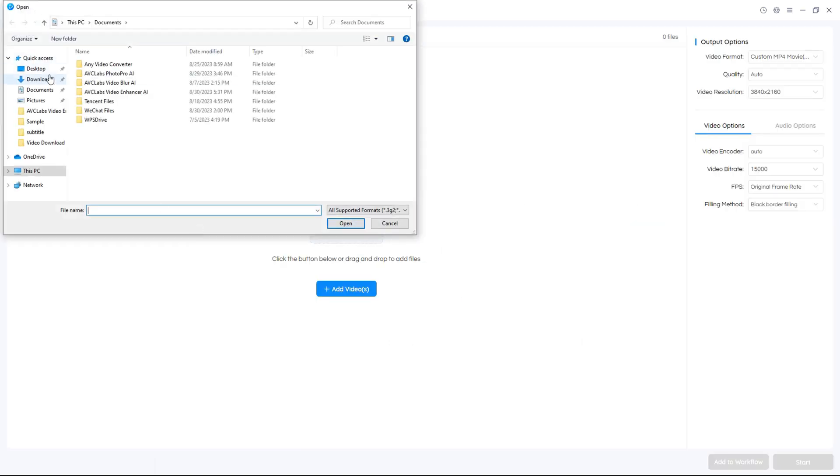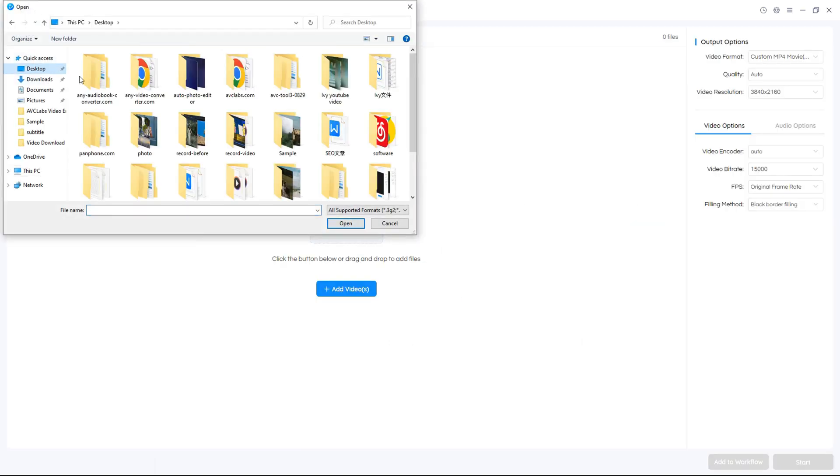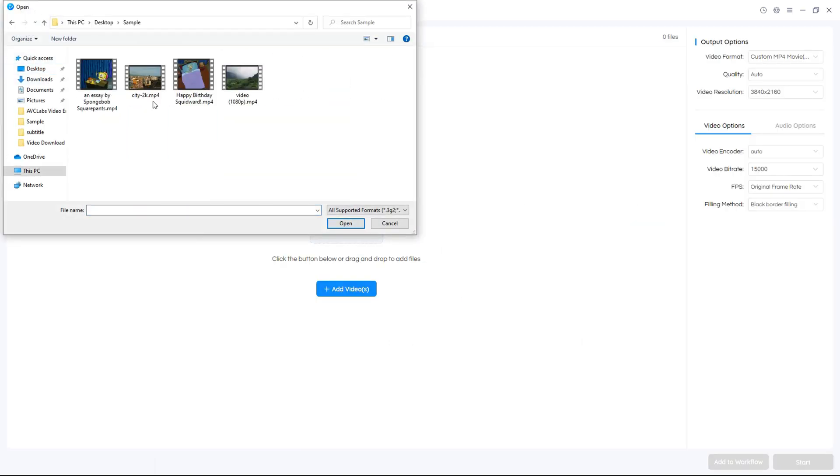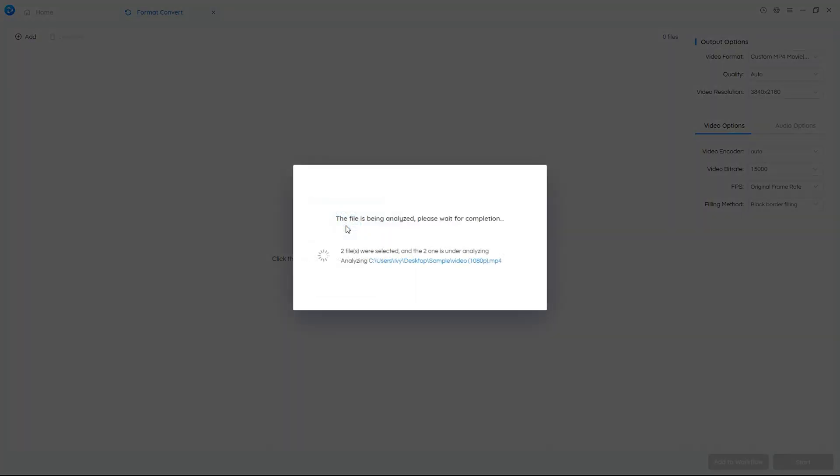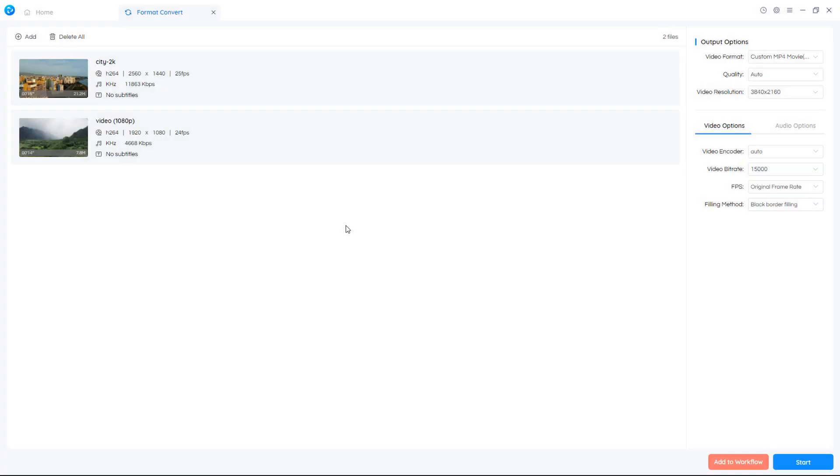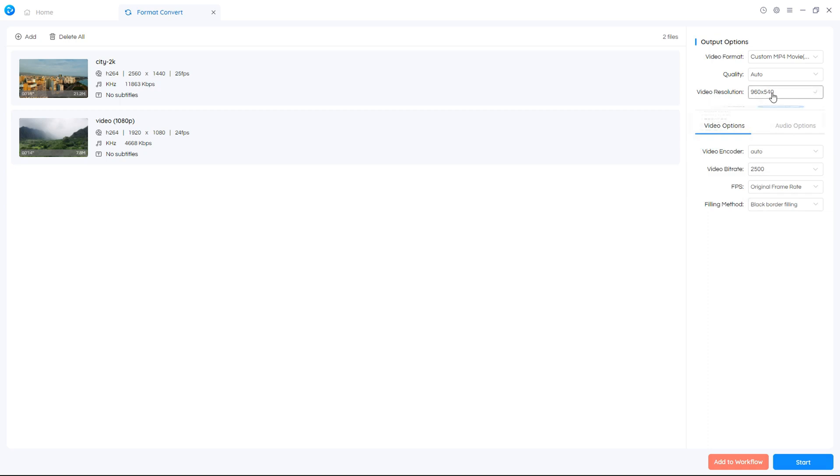Click the format convert and upload one or more videos. Navigate to the output video resolution. Click the custom and type in the value.